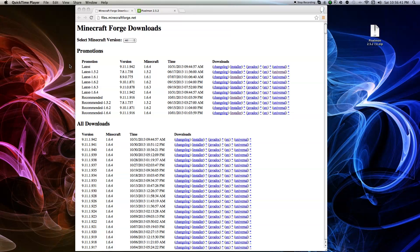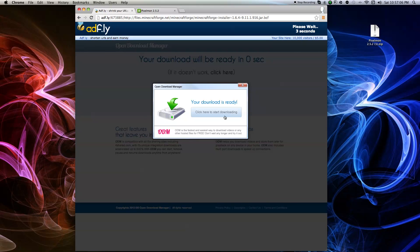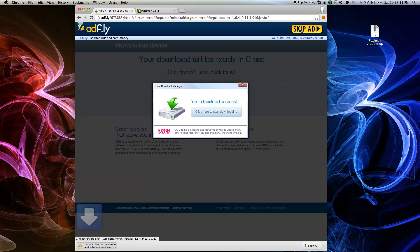So the first thing you guys want to do is go into the description below and go to the first link, which is going to be the Forge link for 1.6.4. When you go to the link, go down to Recommended 1.6.4 and then click on Installer. You're going to be in an AdFly link — it's going to take 5 seconds to load, then skip the ad and it's going to start downloading. It may say this type of file may harm your computer, but just keep it because it never harmed my computer.